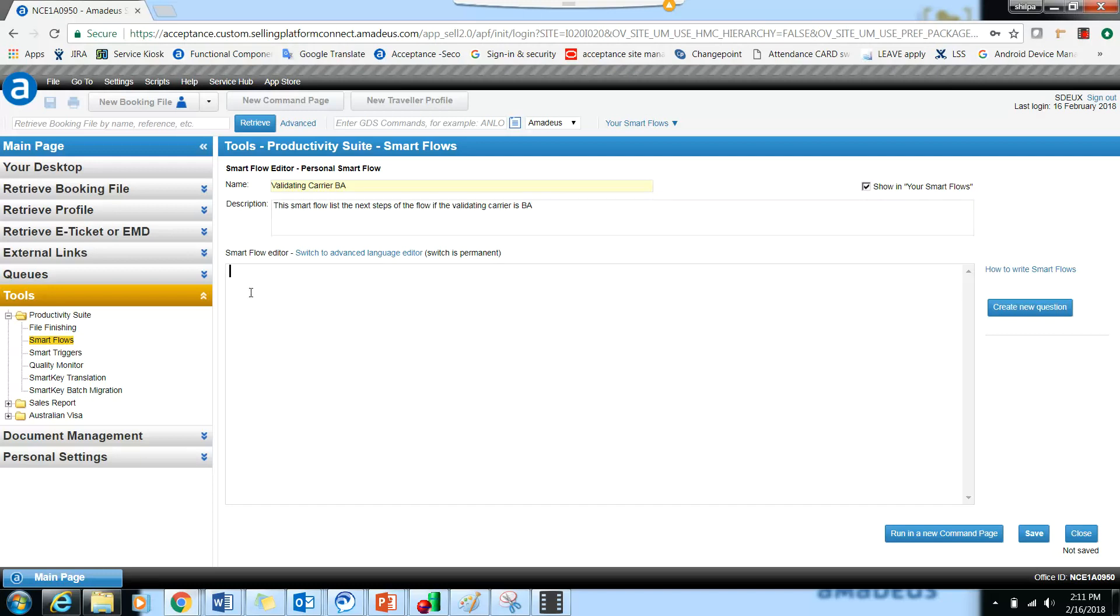In the smart flow editor, you have to right away start writing the cryptic commands. As we know, we have a price pair now which we have seen the validating care, and if that is BA, then you have to add a remark.